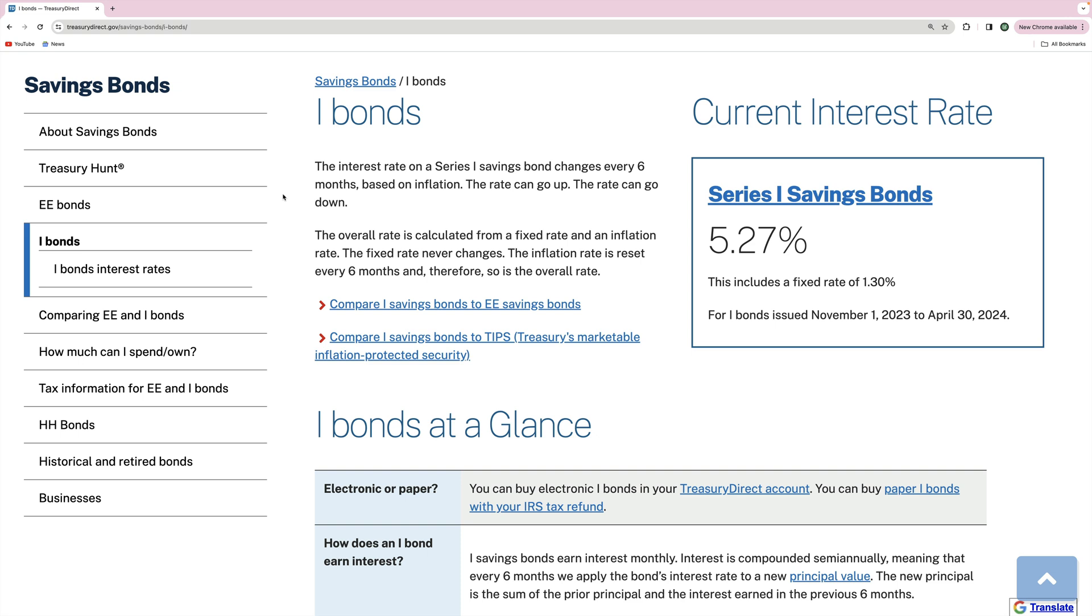Hey guys and welcome back to another video. In today's video I'm going to be showing you how exactly to redeem I-Bonds that have been bought on Treasury Direct.